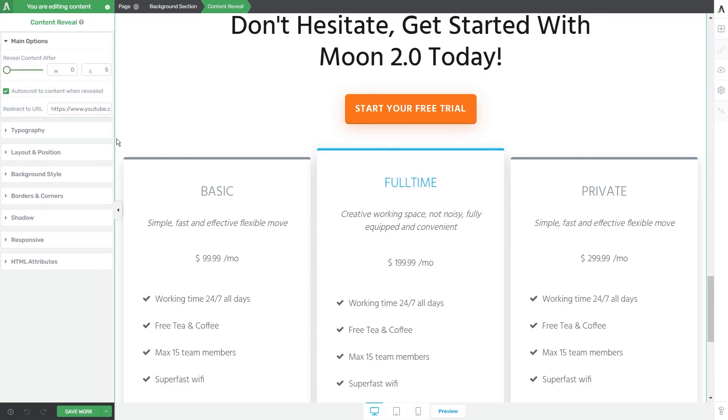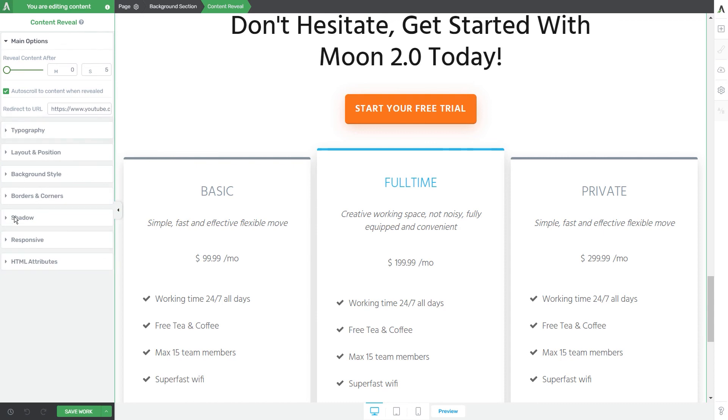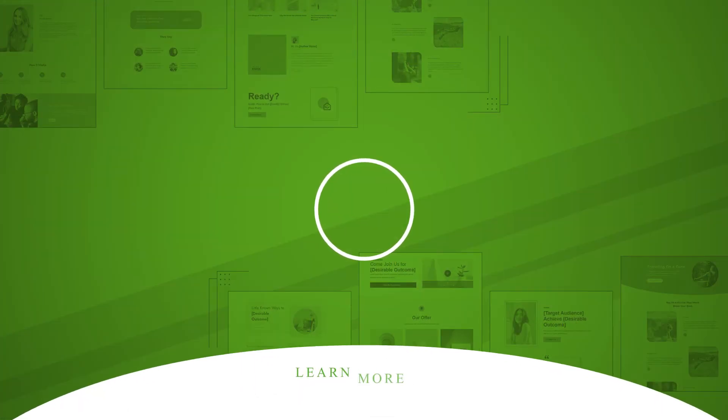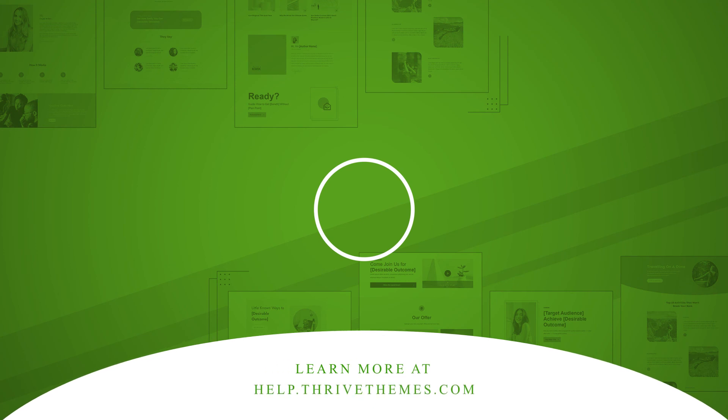So these are the main options of the content reveal element however you can also use the rest of the general options to further customize the element, all for which we do have separate articles that you can find in our knowledge base. I really hope this tutorial was helpful for you and as always make sure to check out the rest of the articles and tutorials we've added to our knowledge base.